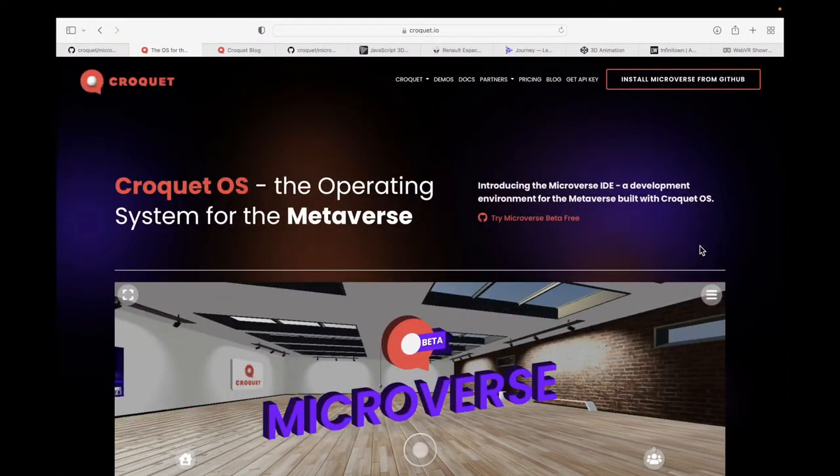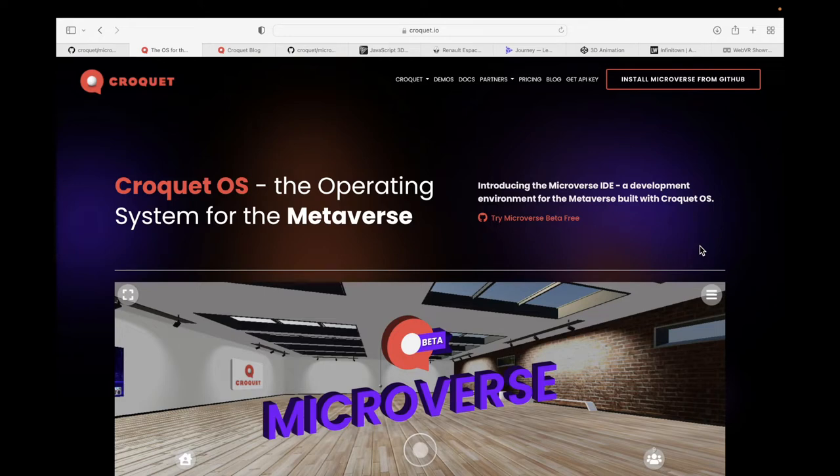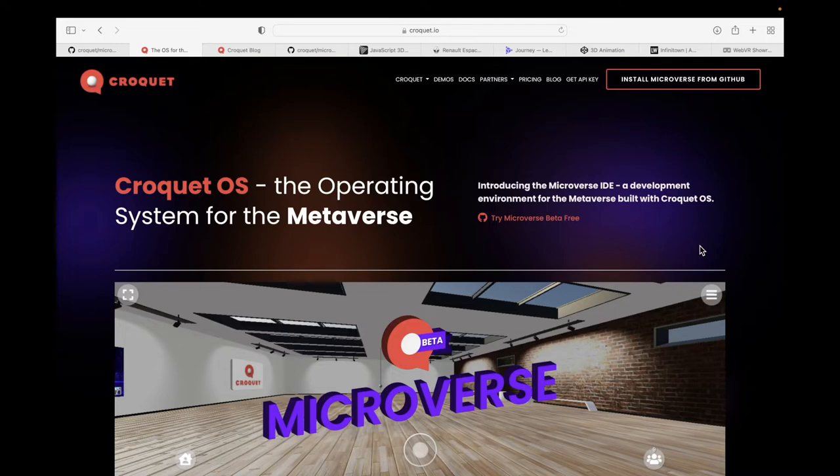All right, so I know metaverse is kind of a buzzword right now. Everyone is talking about it. Everyone is trying to get their hands dirty, experiencing what metaverse is. But not many platforms are out in the market where you can actually develop applications on metaverse.